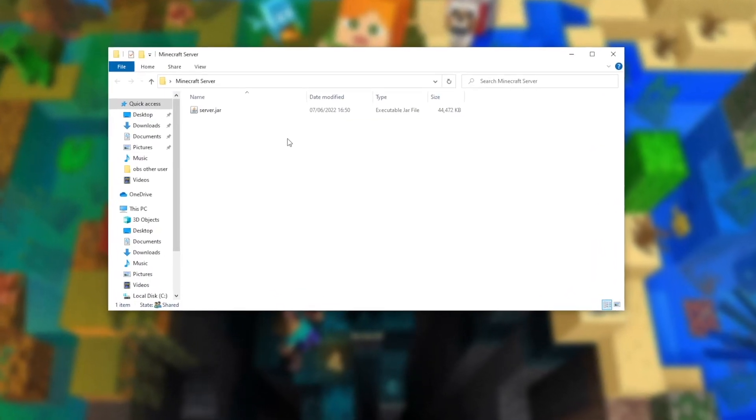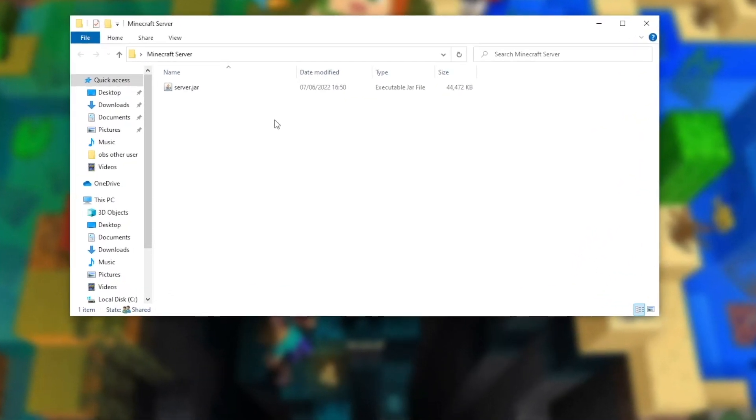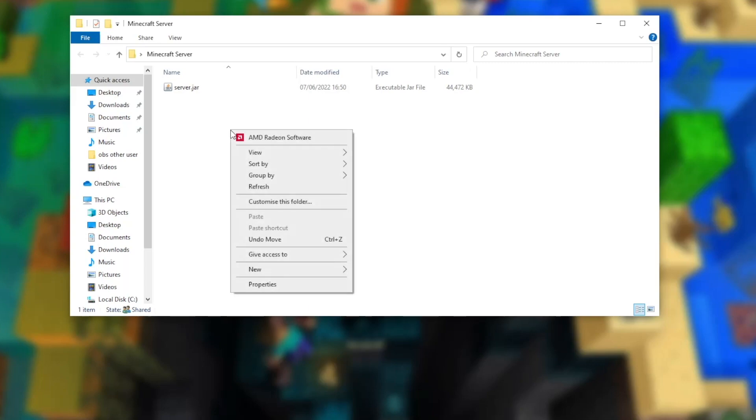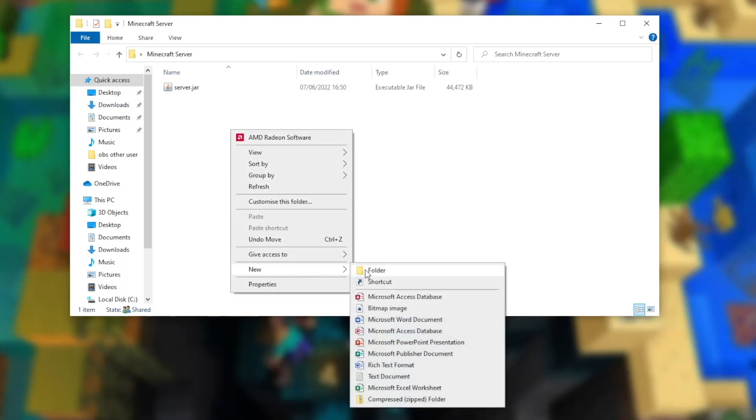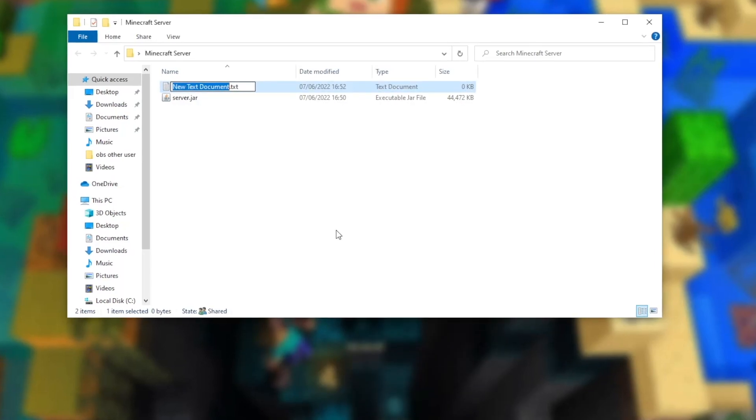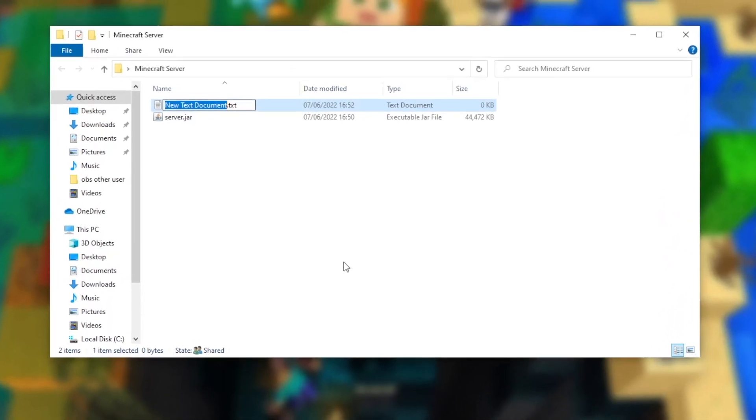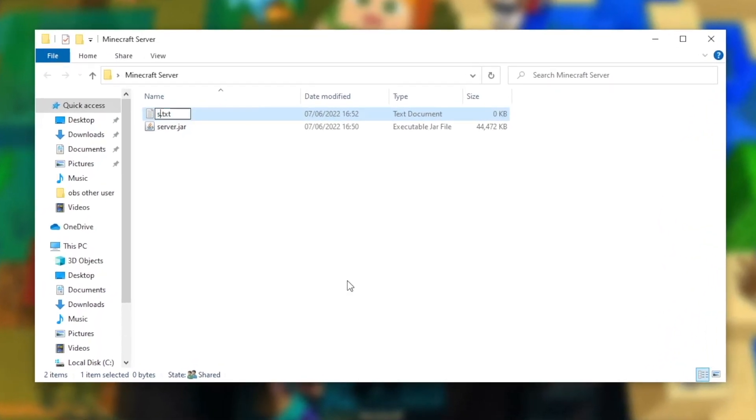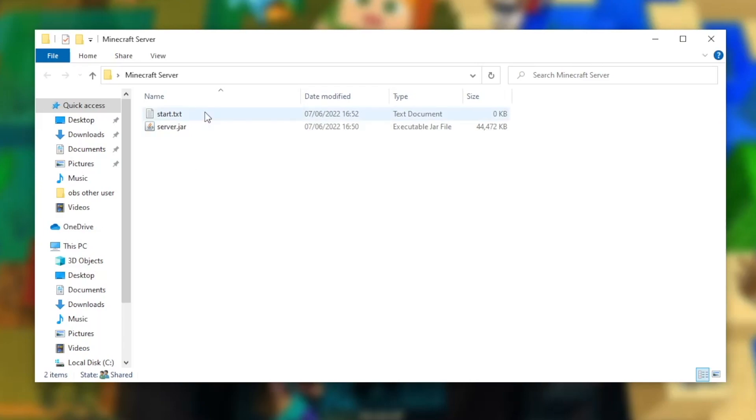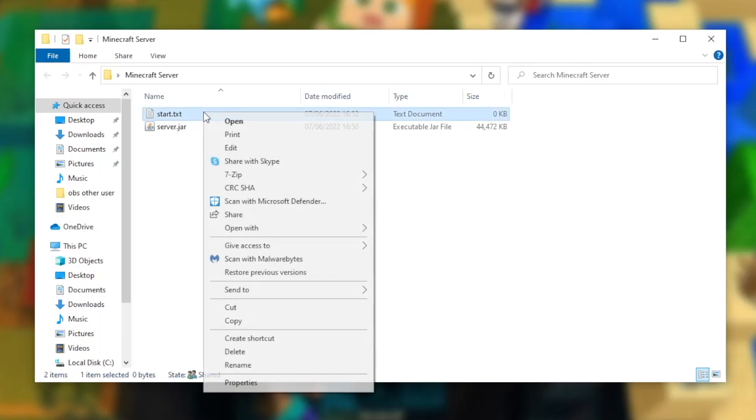Now drag your server.jar file inside the folder. From here, we need to open the .jar file. To do this, once again, just right click inside the folder, hover over new, and press text document. We're going to call this text document start. We now need to open the start.txt file. You can use any text editor to open this, however I recommend notepad, and that is what I'm going to be using in this tutorial. So I'm just going to right click the start.txt file and press open.